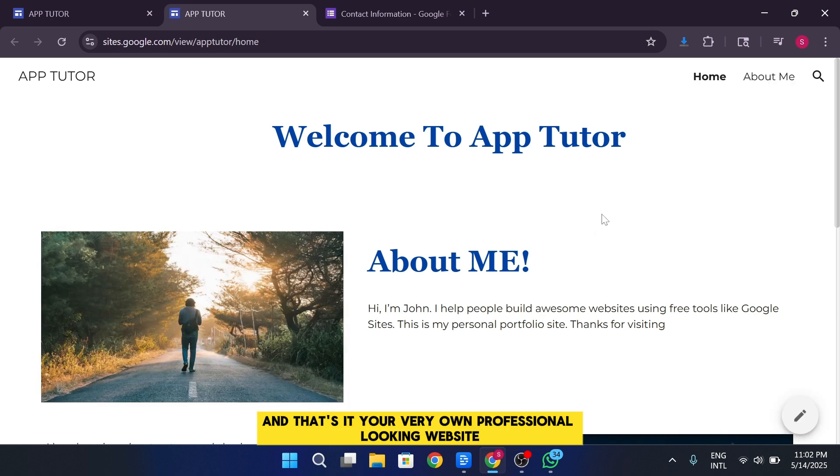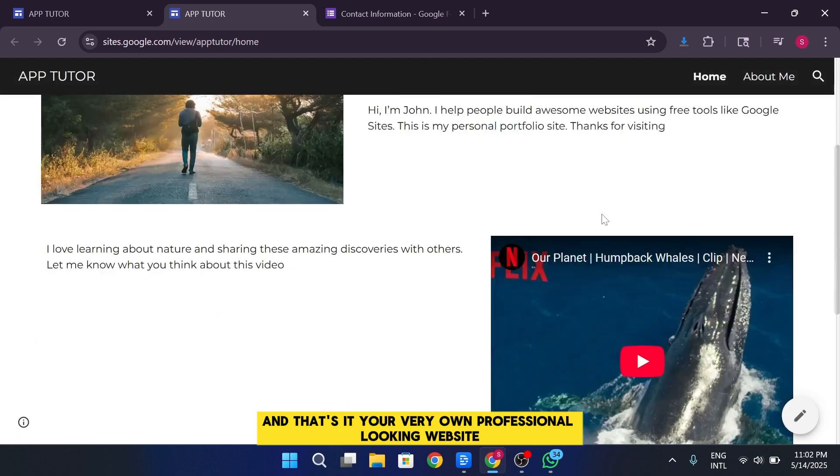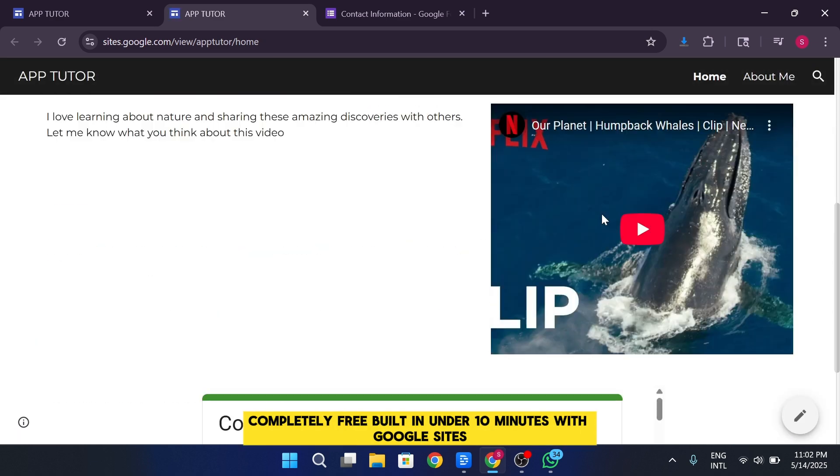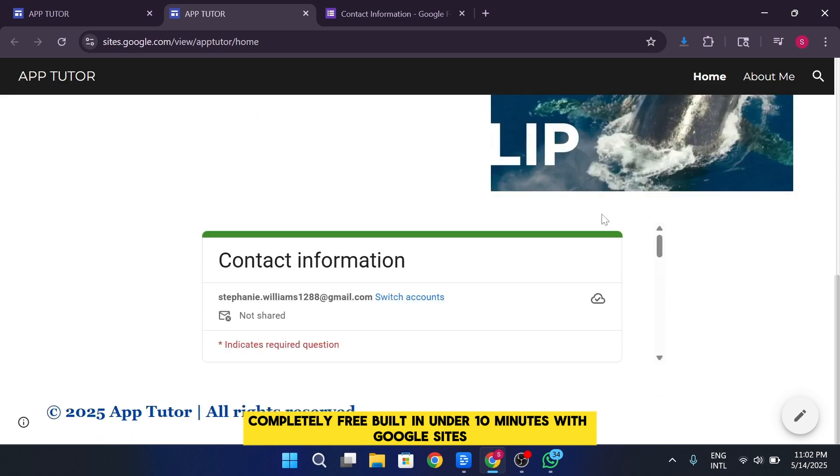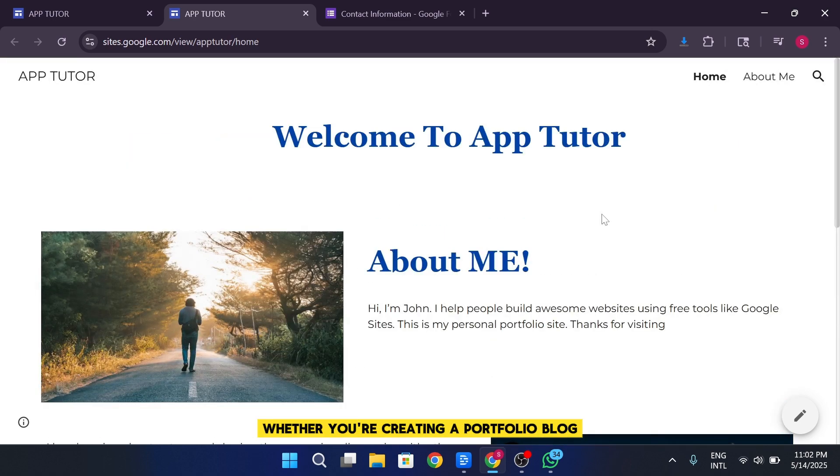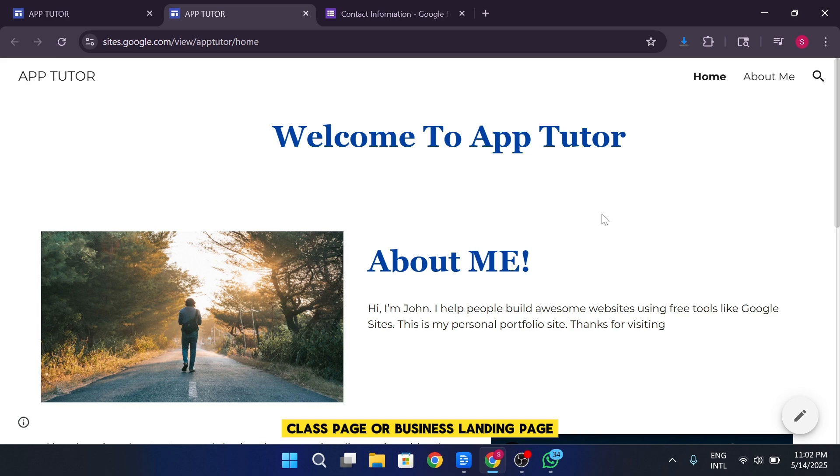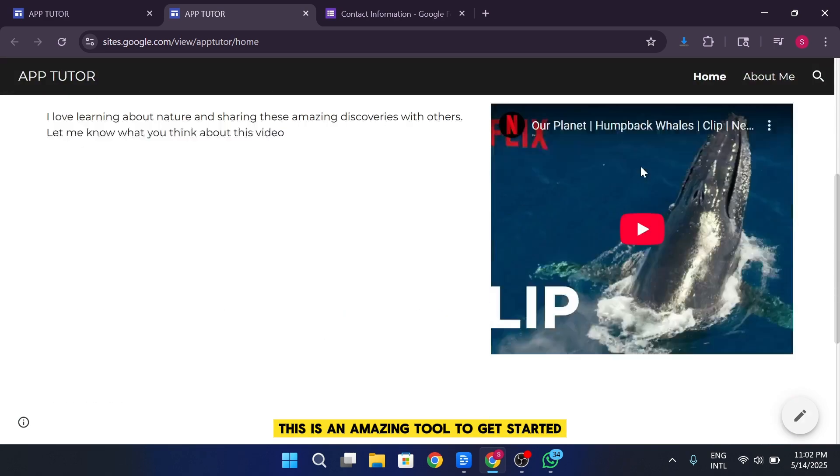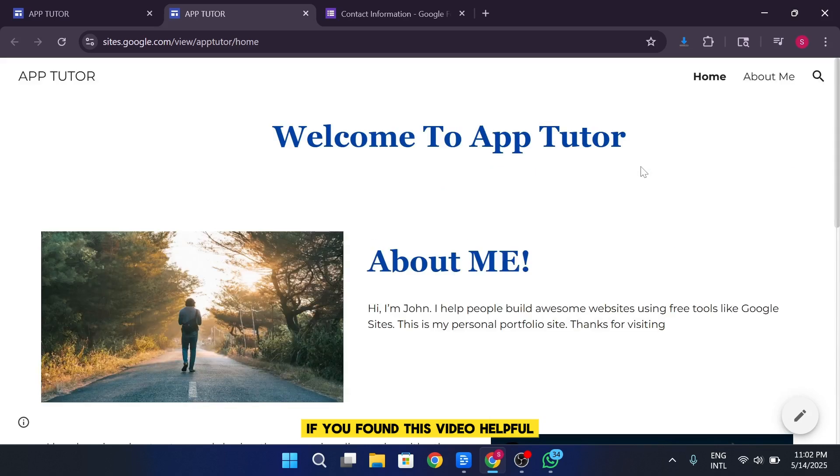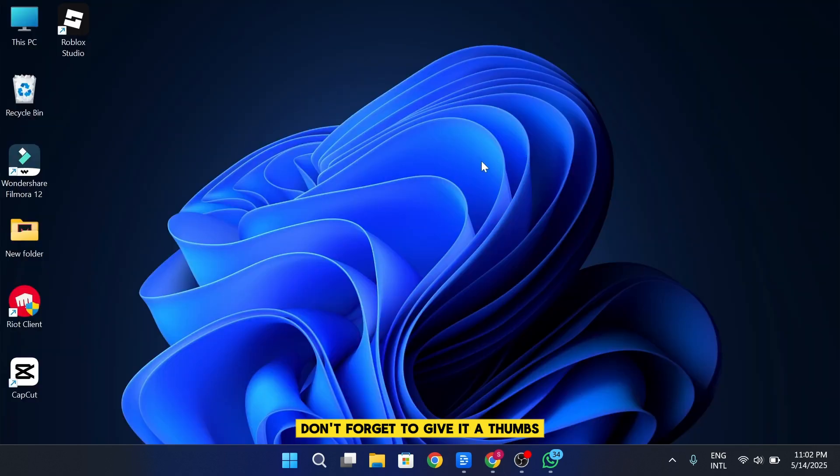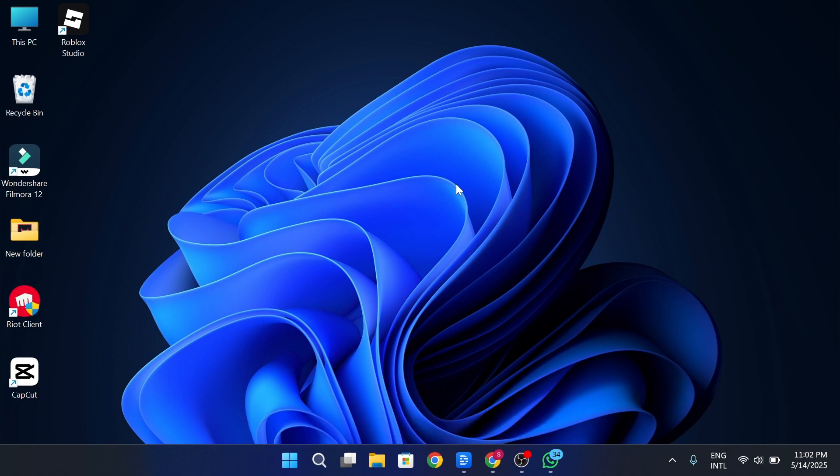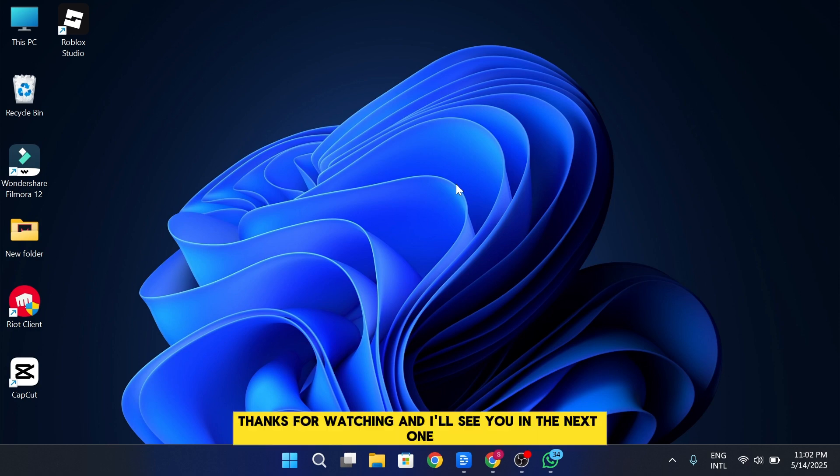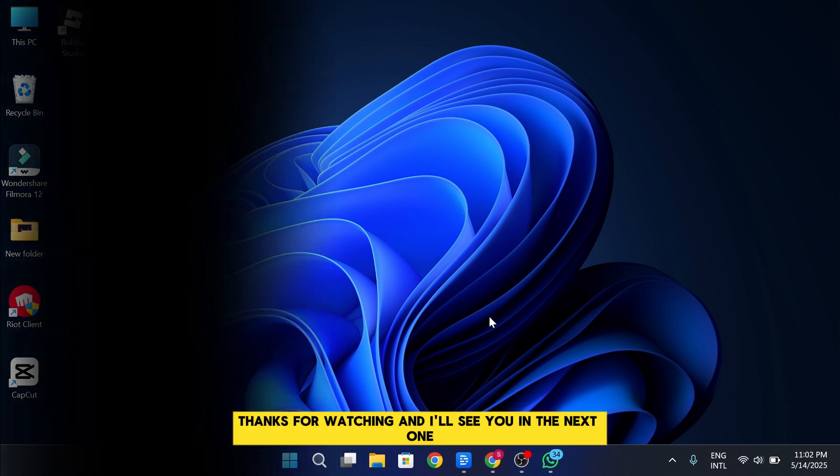And that's it. Your very own professional-looking website. Completely free. Built in under 10 minutes with Google Sites. Whether you're creating a portfolio, blog, class page, or business landing page. This is an amazing tool to get started. If you found this video helpful, don't forget to give it a thumbs up and share it with someone who needs a free website. Thanks for watching, and I'll see you in the next one.